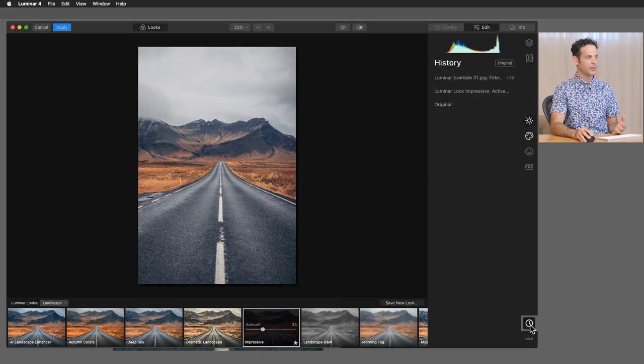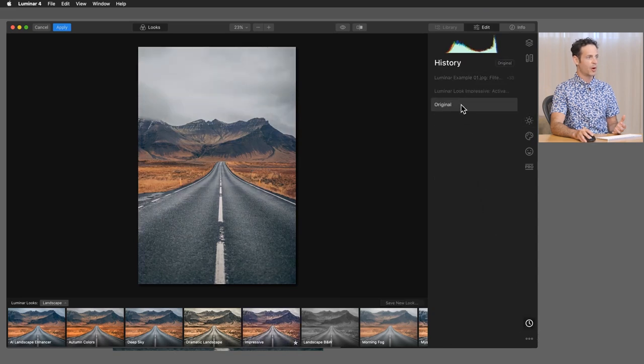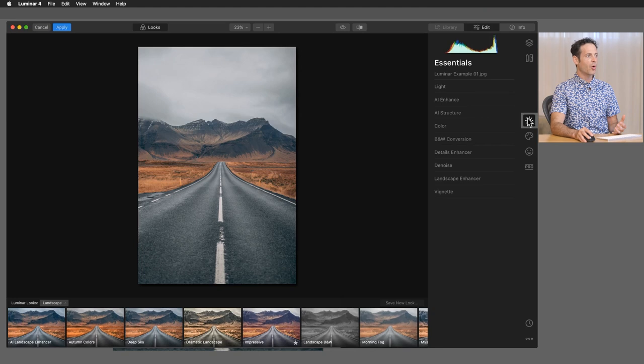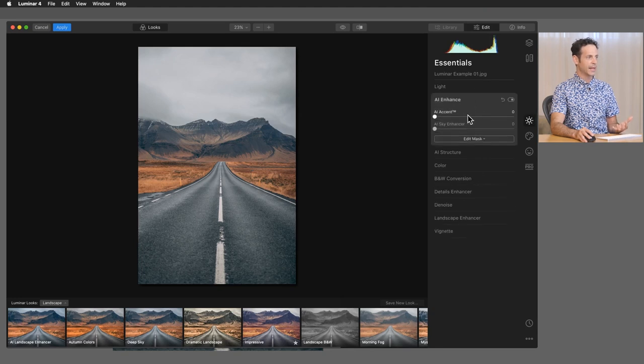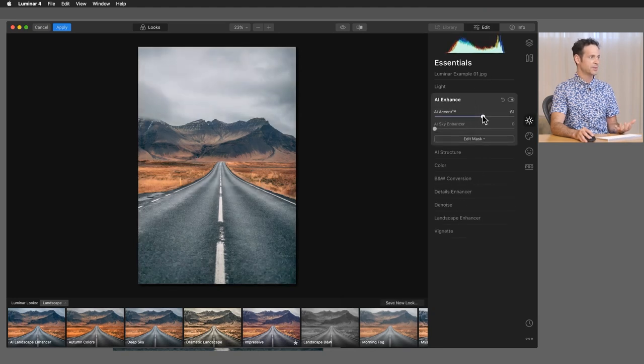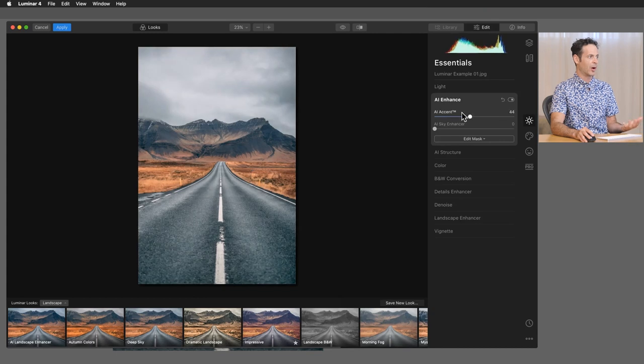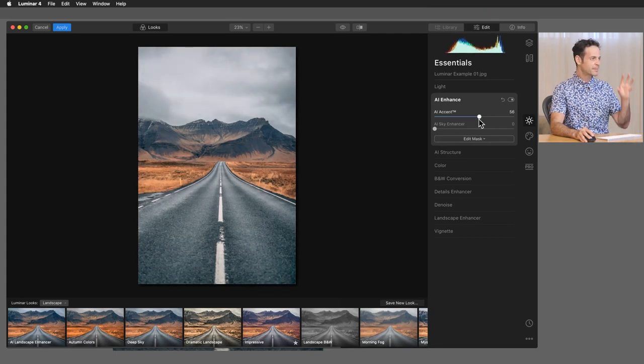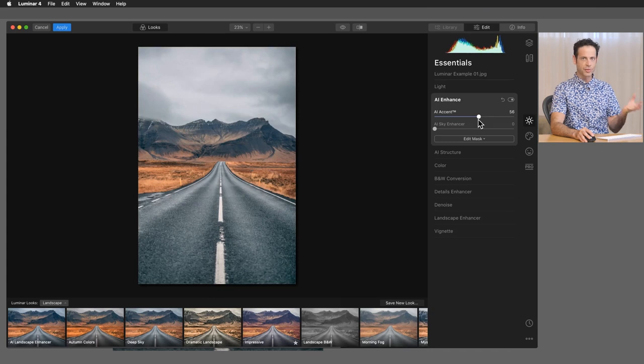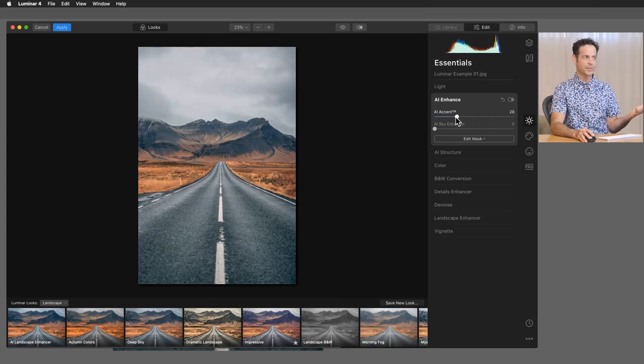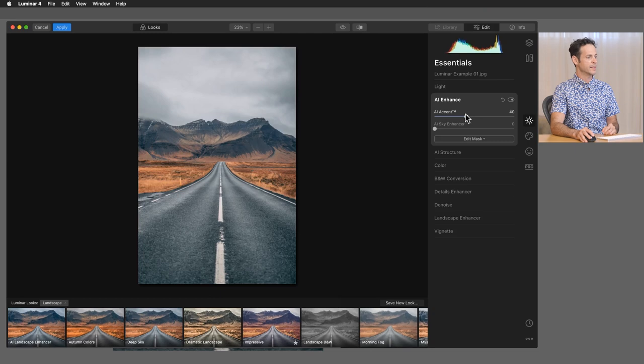Kind of similar to how a Lightroom preset would work, for instance. OK, now I'm going to go back in here in my history. We're just going to go back to our open state. Of course, we have all kinds of really great editing tools like this AI accent. Basically, it's just like kind of an auto slider that actually works really well. It just takes a look at your highlights and shadows and contrast in your image and basically just allows you to pretty much improve your image with one slider, which I think is really cool.